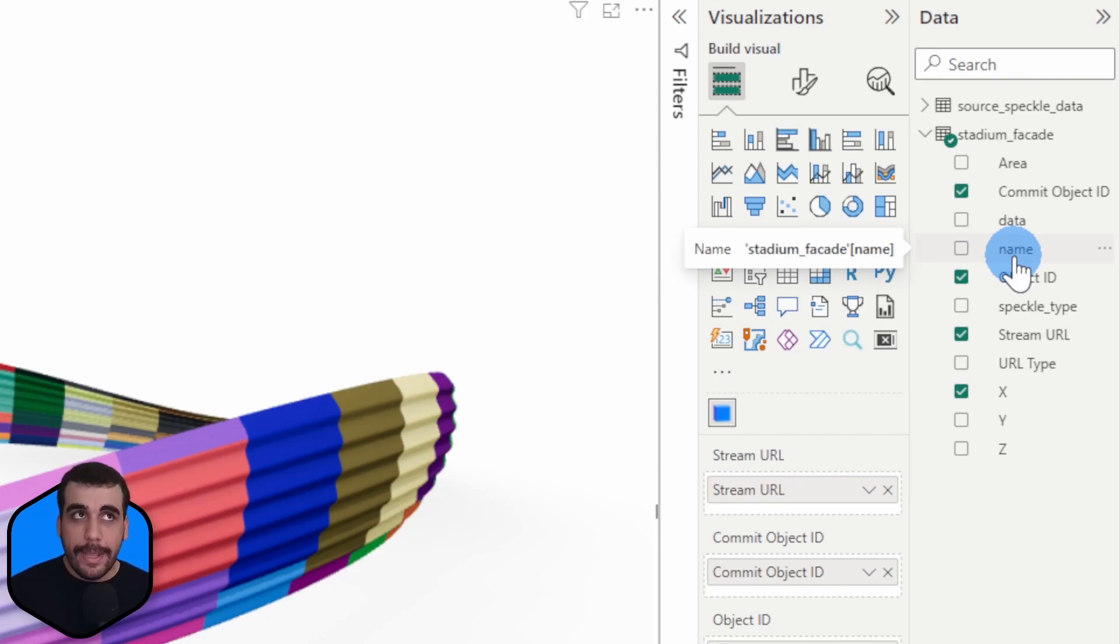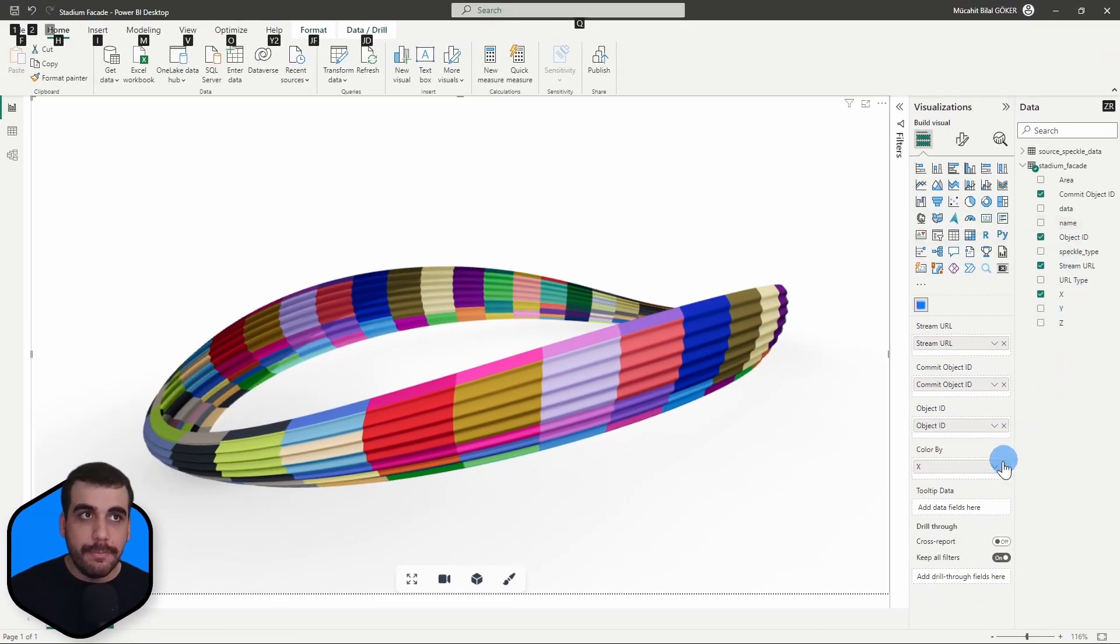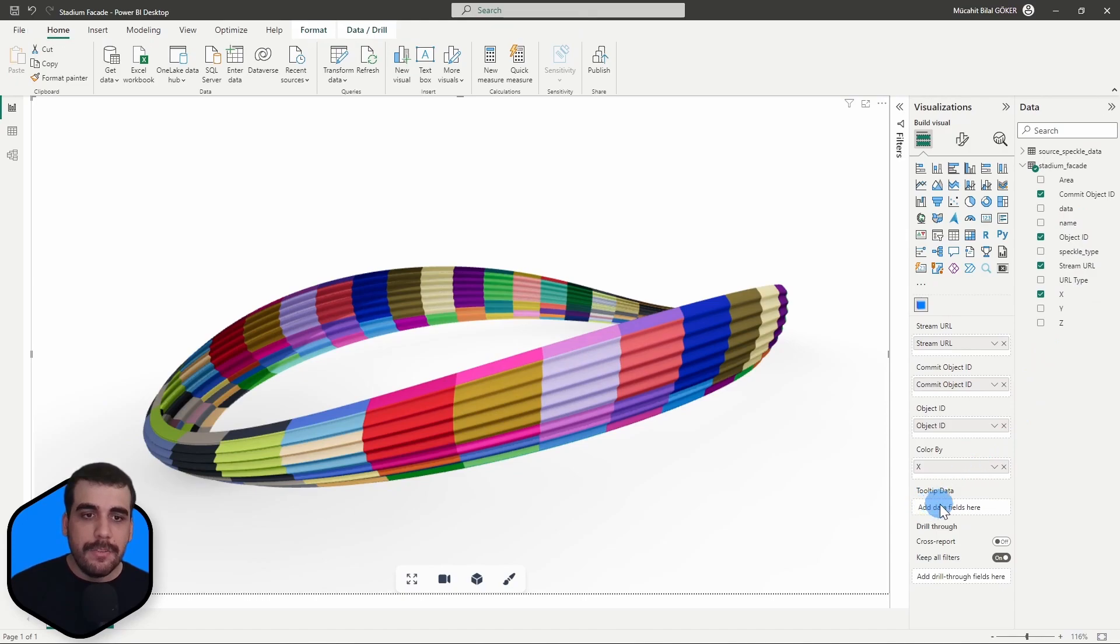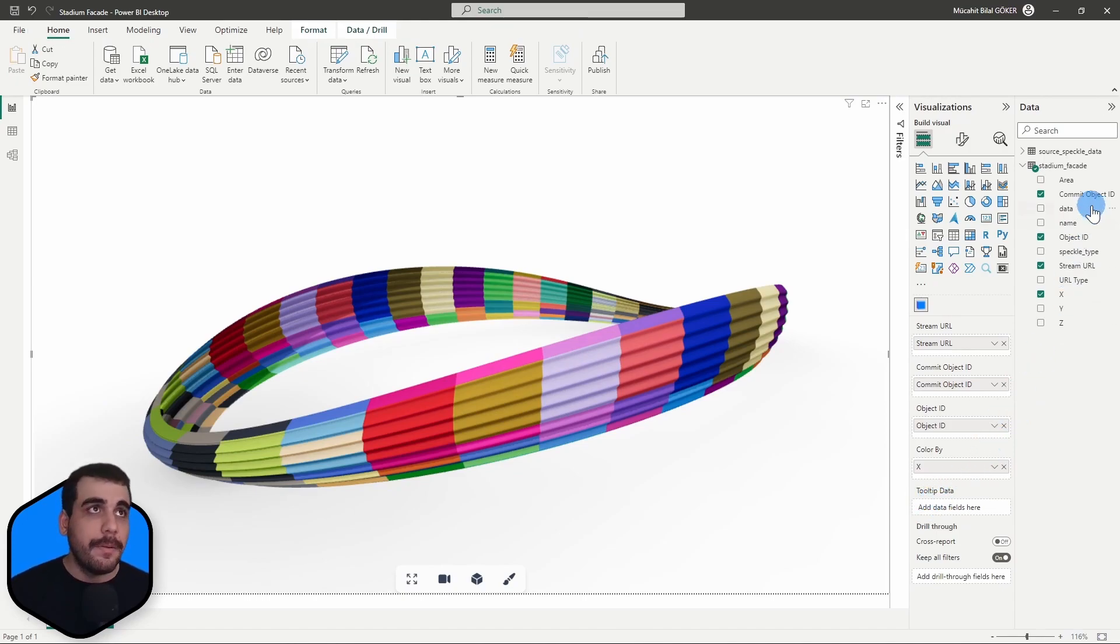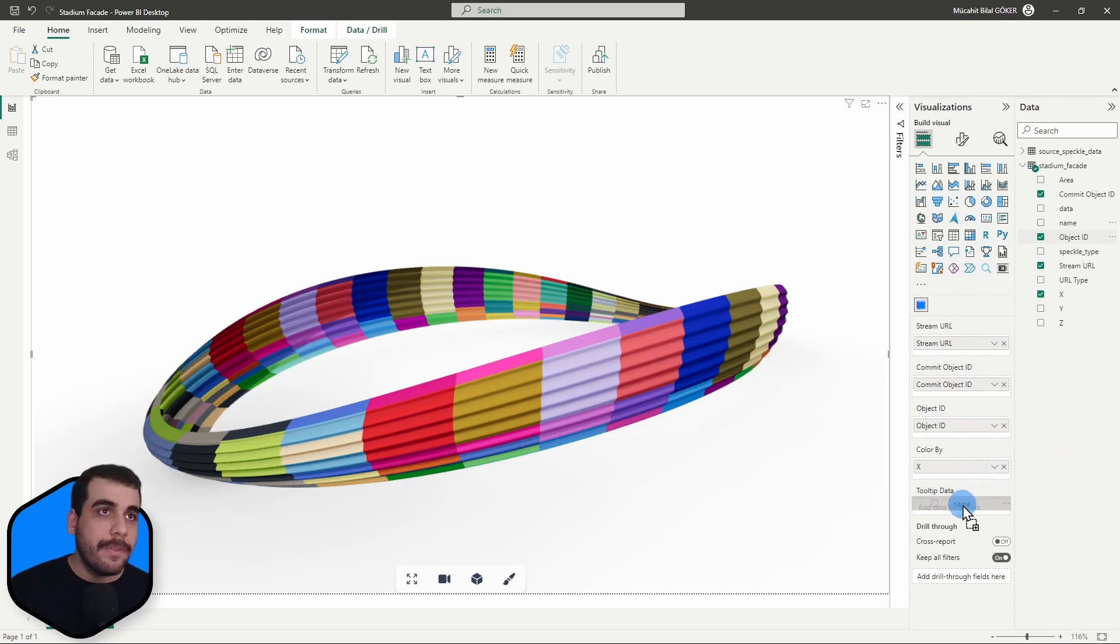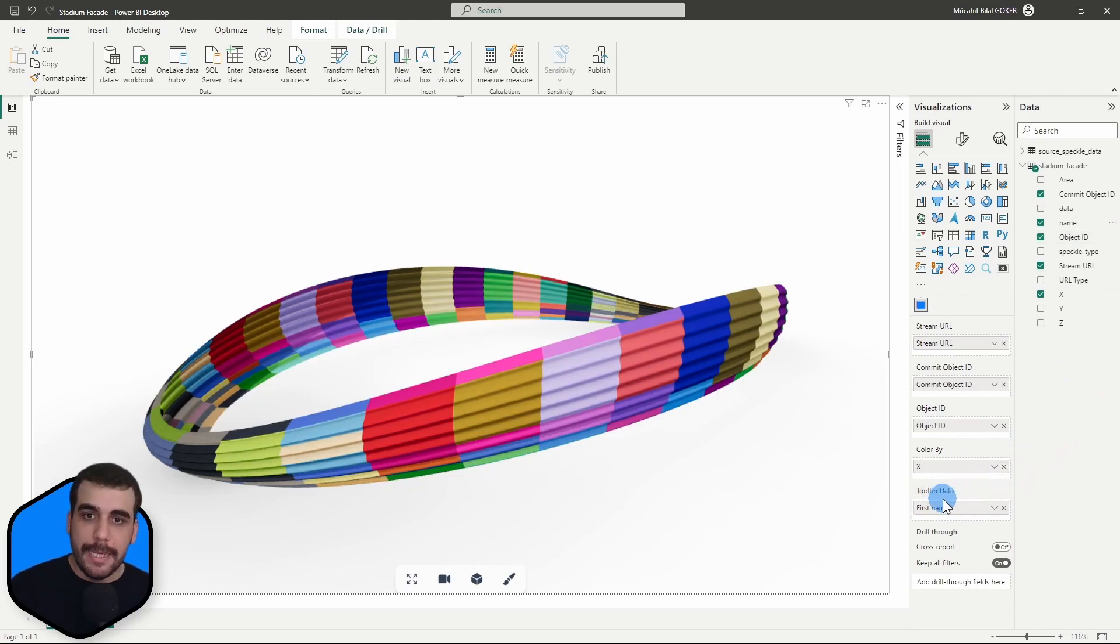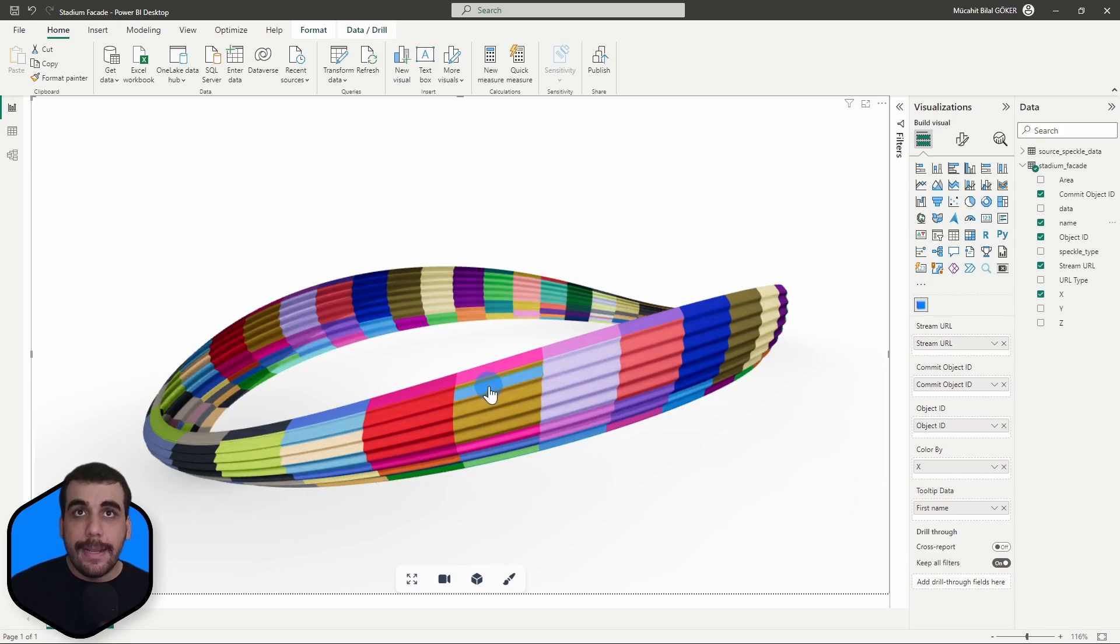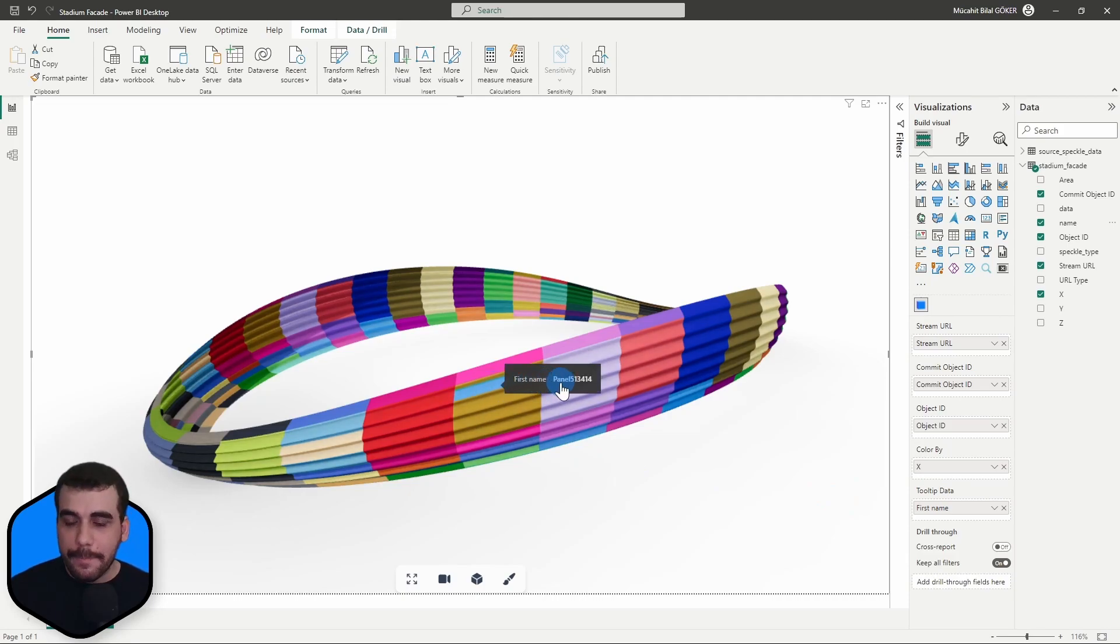What I can do is simply drag the name column into the tooltip data inputs. Let's do that. I'll simply drag this and drop it in the tooltip data. Some things have changed. Let's select an element and ta-da! Now I can see its name.